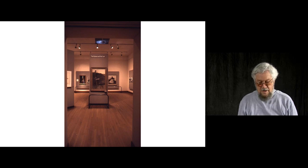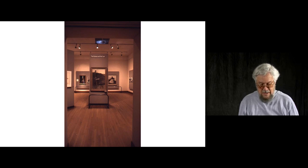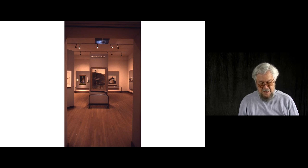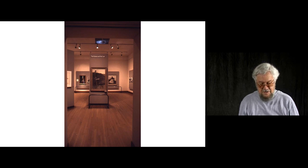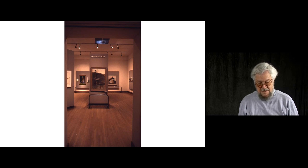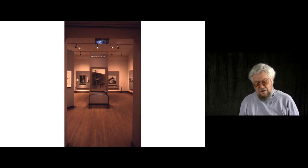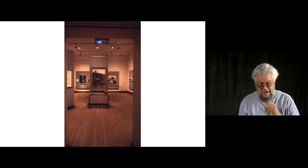Wanda first positioned Wyeth within regionalism and later defined his metaphoric realism as a dynamic synthesis of American Regionalism with American Surrealism. A synthesis that, as you all know, is infused with emotionality.